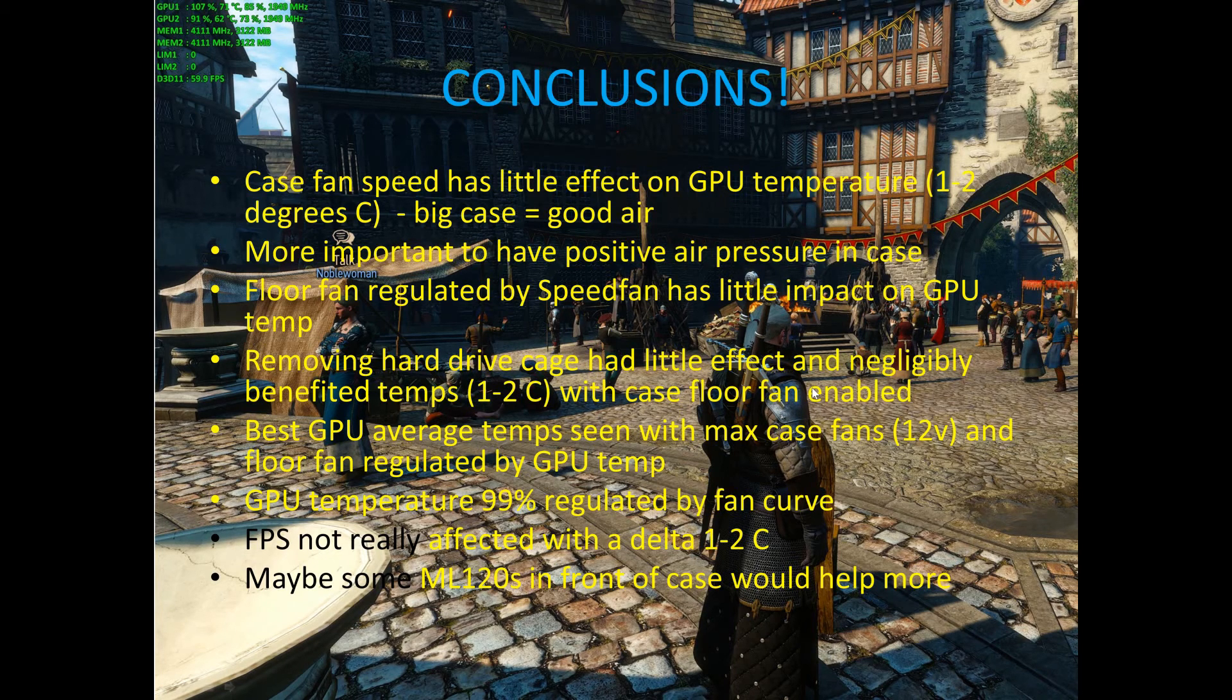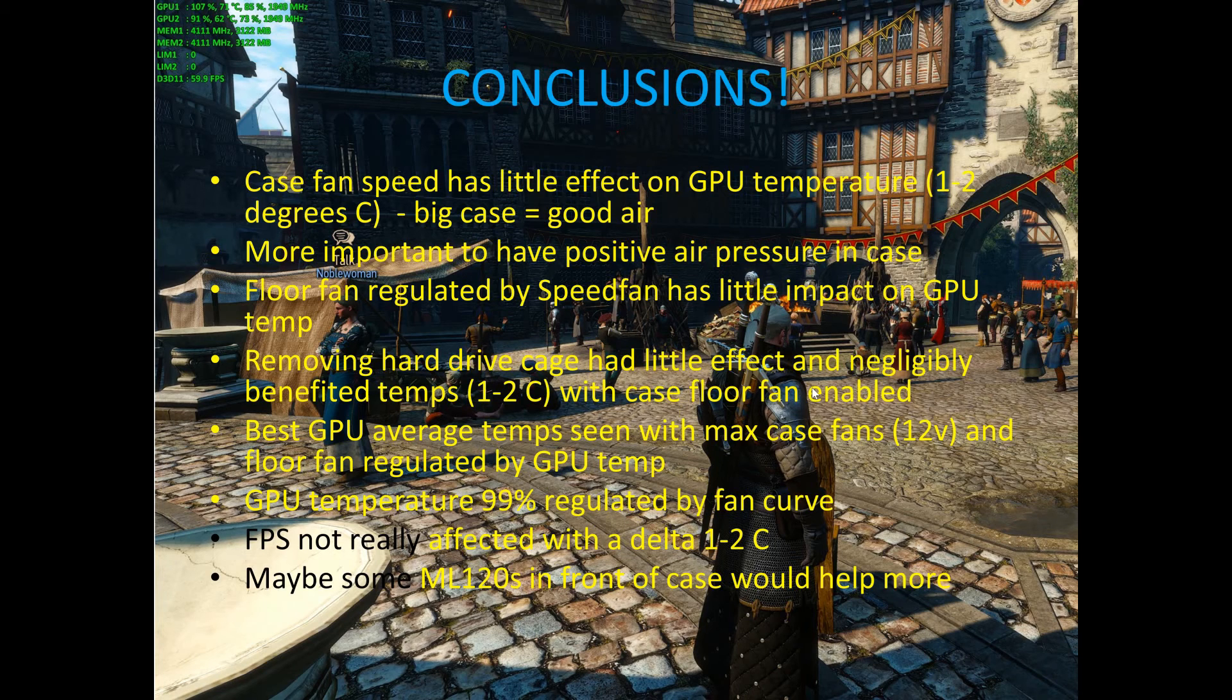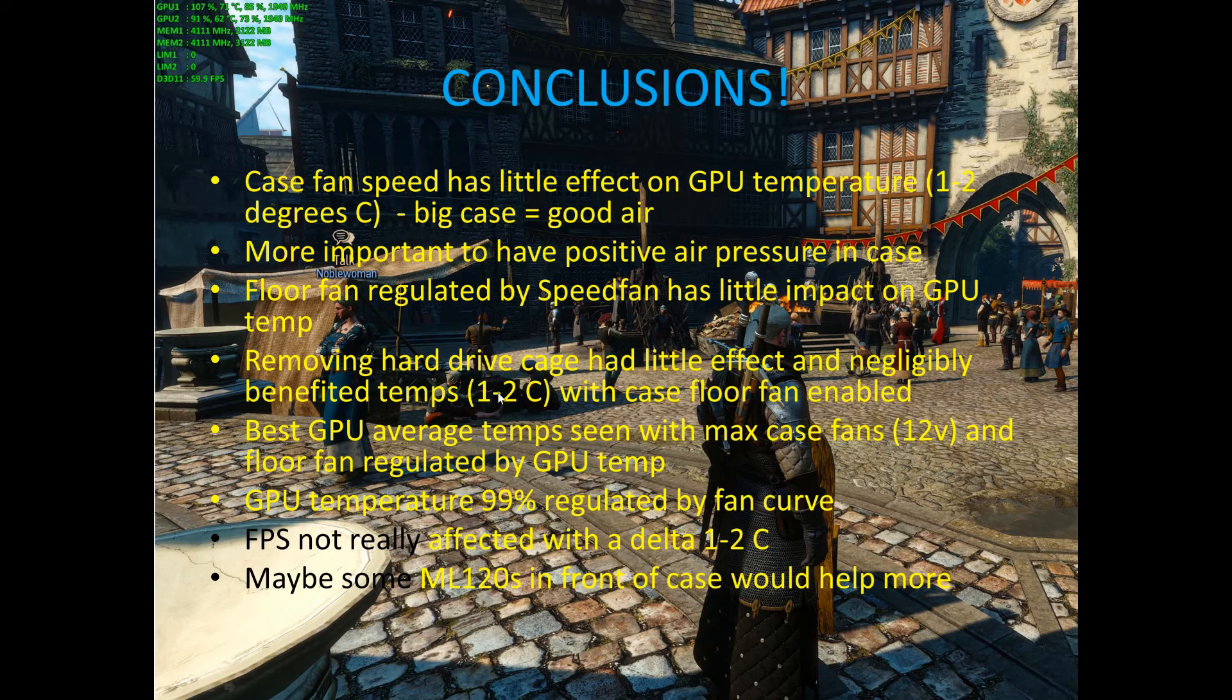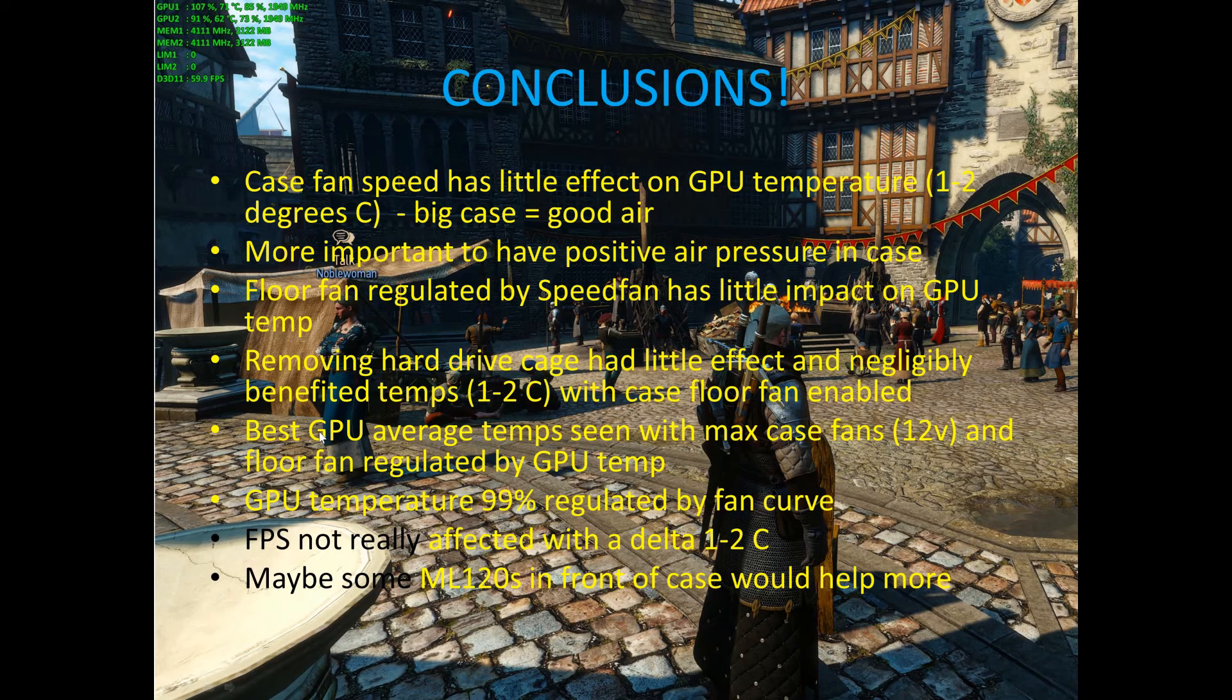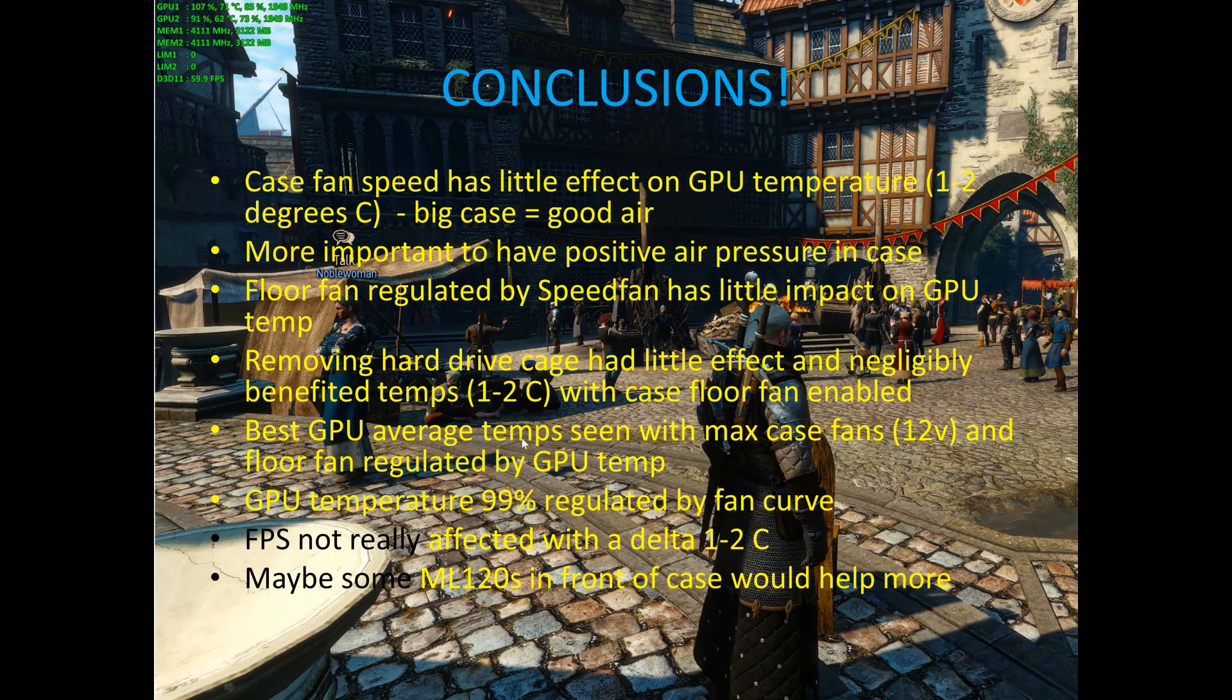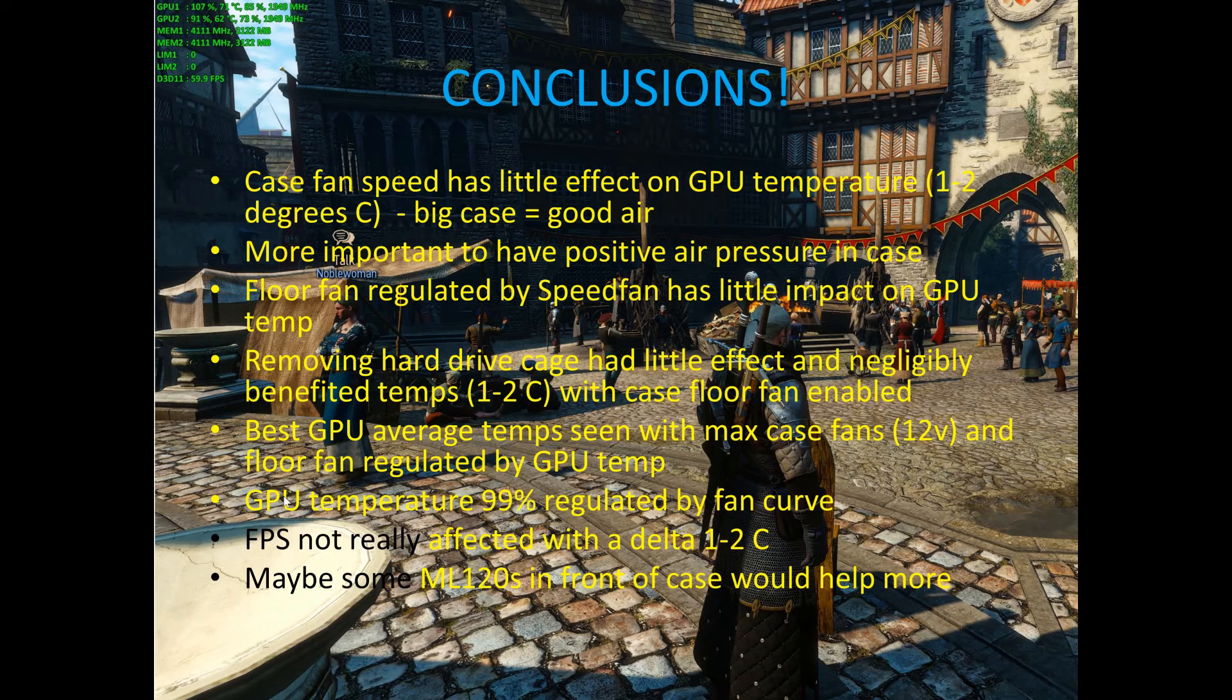It's really more important to have positive air pressure in the case. Just have air come in so that the GPU fans can gather that and cool your GPUs. So the floor fan regulated by SpeedFan had little impact on the GPU temperature, as we saw, and removing the hard drive cage really had little effect and actually benefited a little bit, 1 to 2 degrees, with case floor fan enabled. So I think the airflow from the case floor fan was actually traveling up the side of the hard drive cage and then directing itself better into the upper GPU. So yeah, it seemed to benefit in the end, which is curious, but that kind of makes sense. And as I said, the best average GPU temperatures we're seeing with the max case fans and the floor fan regulated by SpeedFan, according to the GPU temperature. So that was the best scenario.